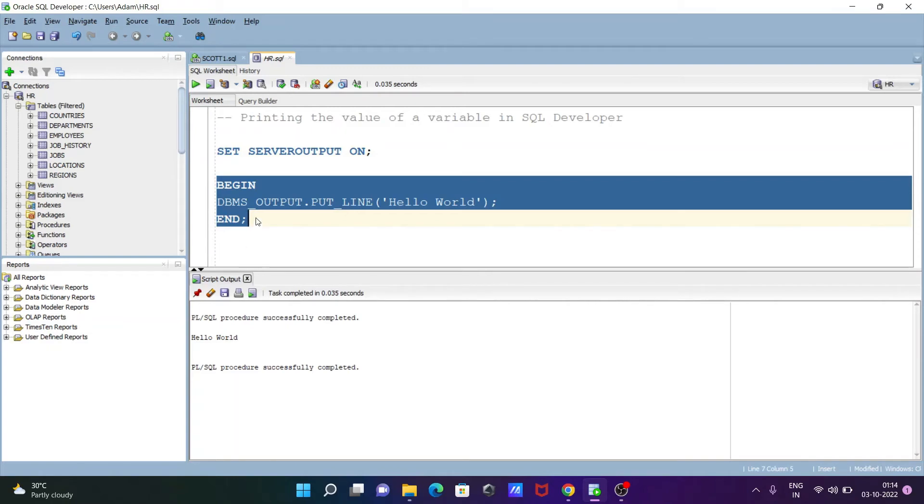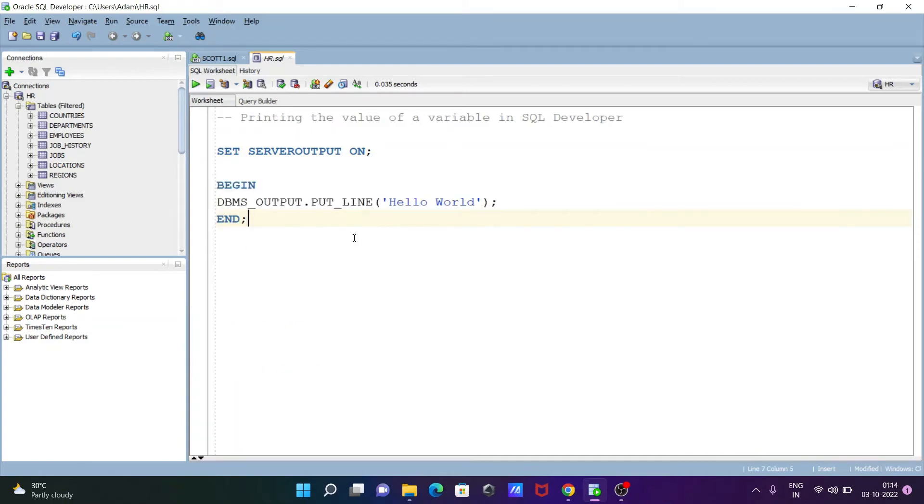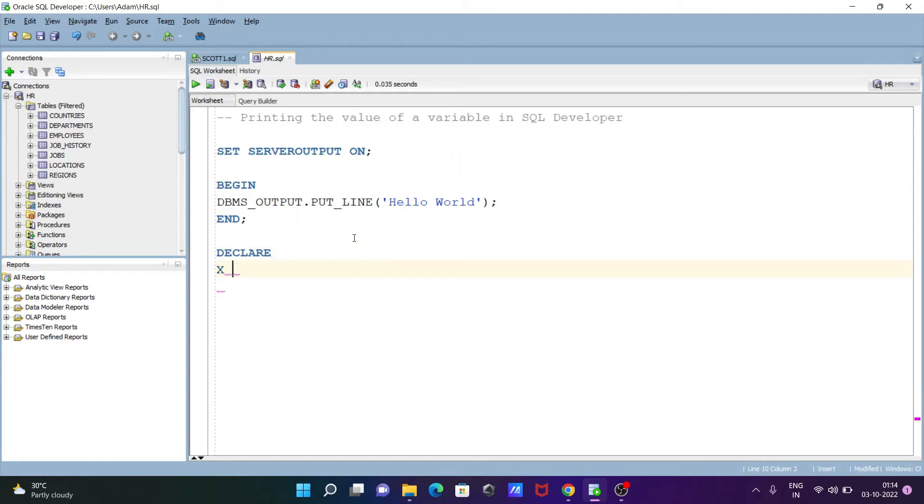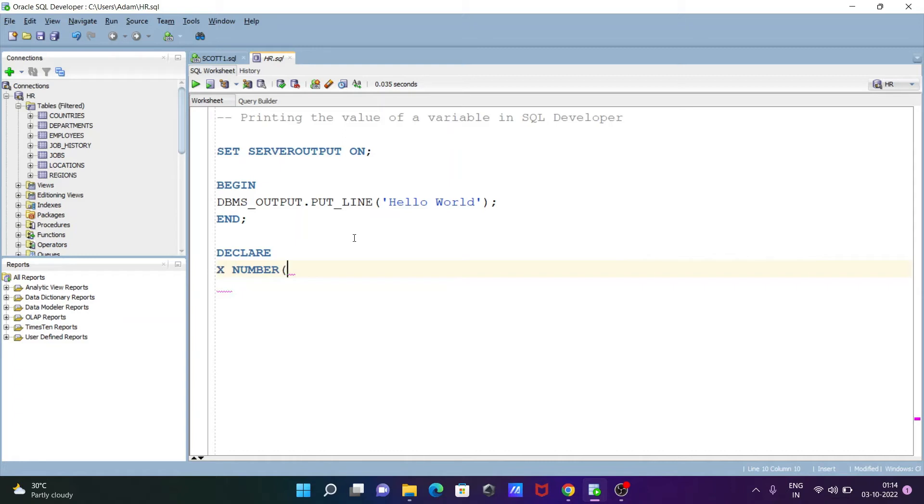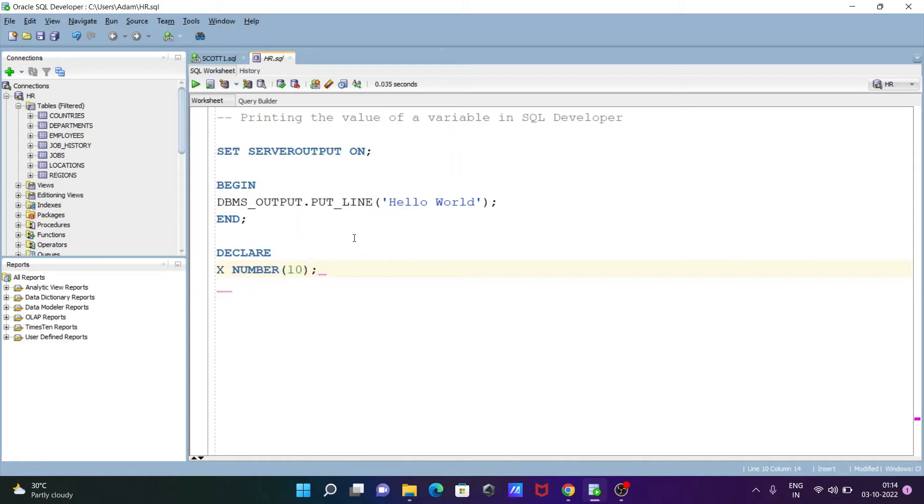Now let's take these statements with variable. So this place writing here declare, and here the next writing x number, x number, and giving the size 10, and let's copy this one.